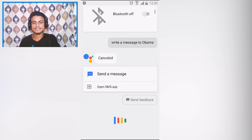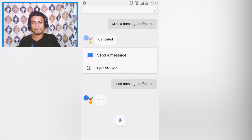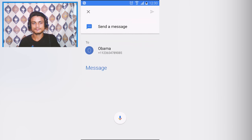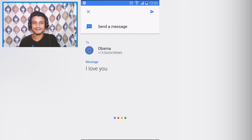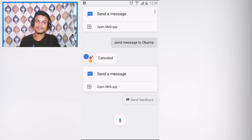Now let me do some simple commands — just watch me. 'OK Google, send message to Obama.' It says: message to Obama using SMS, sure — what's the message? 'I love you.' It responds: got it, do you want to send it or change it? Just like this you can make a call, write a message, and do many other things.